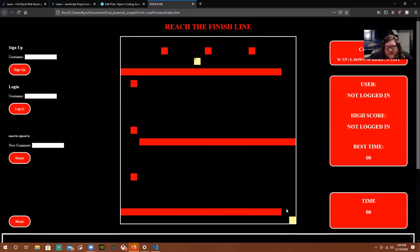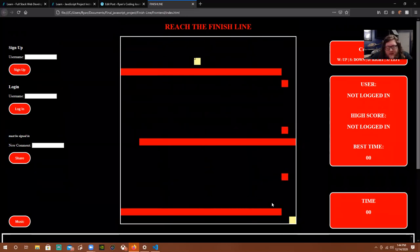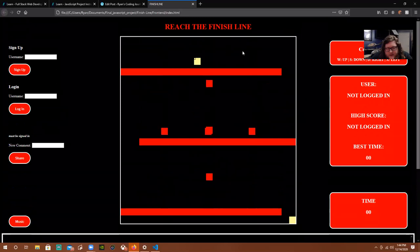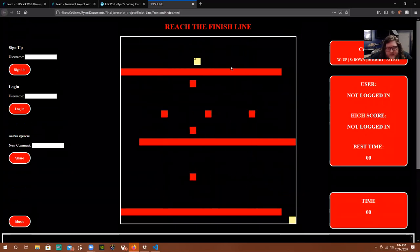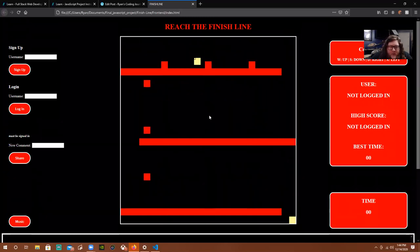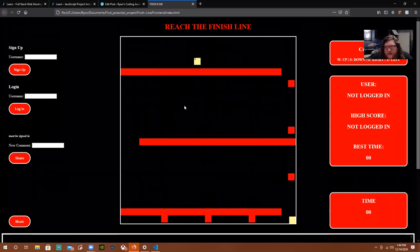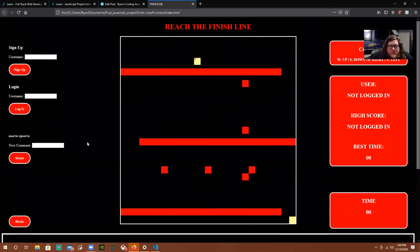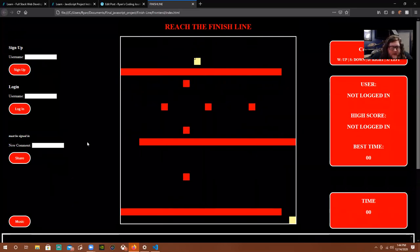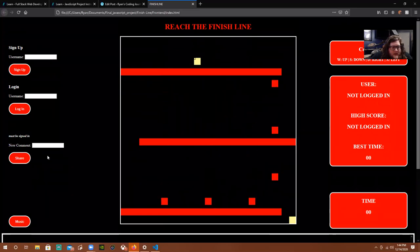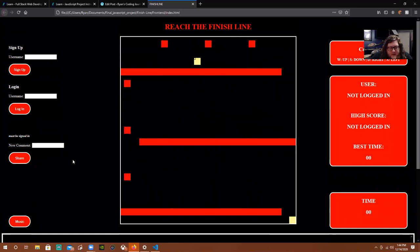If you get down to this bottom square, it'll show a little message that says you win. And then I also, using the backend API, was able to create a signup, login, and comment feature.